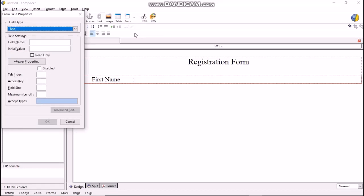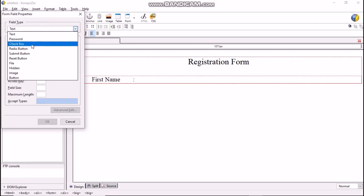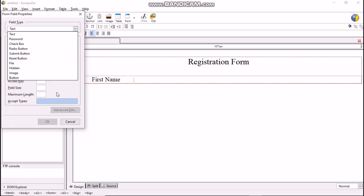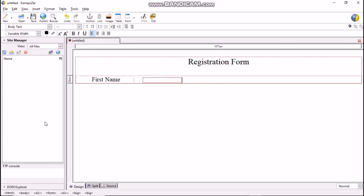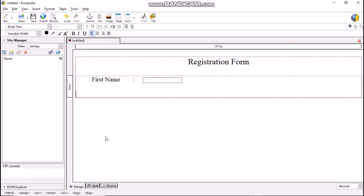You will see a Form Field Property dialog box. There are various field types like text, password, check box, radio button, submit button, reset button, file, hidden, image, button. Select field type as text. Next, in field name, type FirstName without leaving space in between. Now, press OK button.